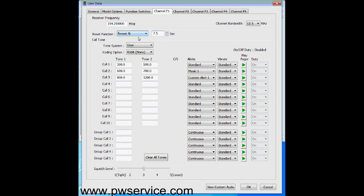We recommend leaving revertN at seven and a half seconds, which works fine for most departments. If you're having trouble with stored voice announcements being cut off, you could increase that. If you have many stations alerted sequentially — say five stations — seven and a half seconds may be too short. But for most departments this will work just fine, so leave it at seven and a half seconds, revertN.